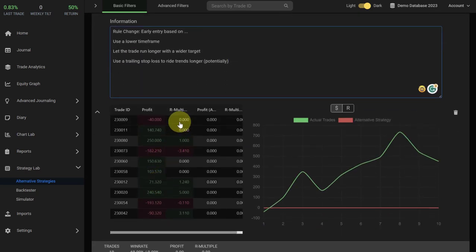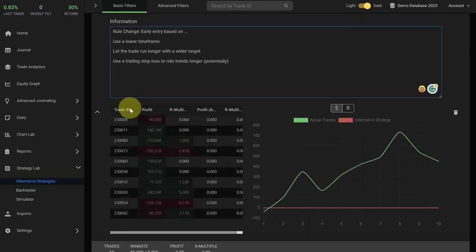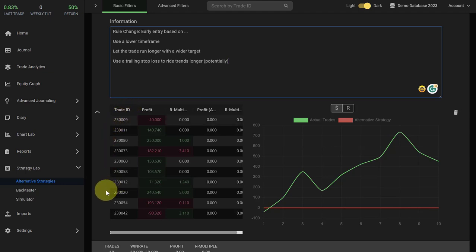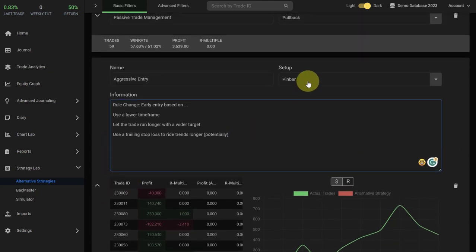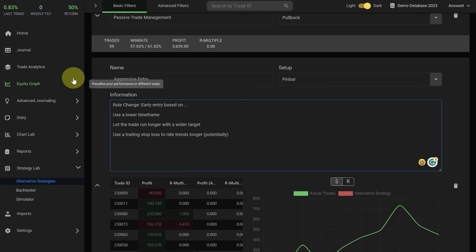When you scroll down a little bit, you will see a small table and this is the table with all the specific trades that you have actually taken in your trading journal with the specific pin bar setup.